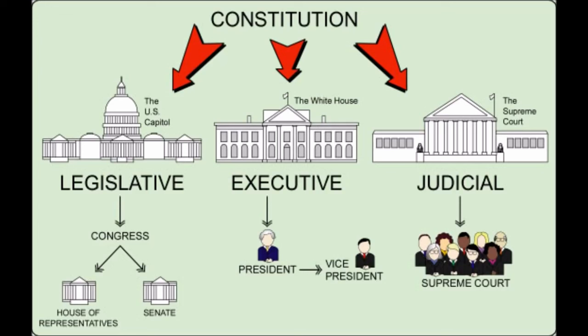You probably recognize each of these branches as the United States Congress, the United States Presidency, and the United States Supreme Court, respectively.